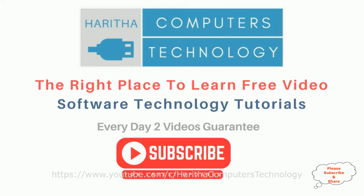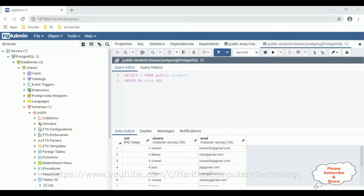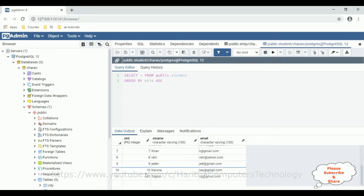If you are a first time visitor to my channel, please subscribe to get the latest updates. Before creating a new ASP.NET Core Blazor application, first we'll check the table in the PostgreSQL database using pgAdmin. The table name is student, which contains three columns: student ID, student name, and email. Right now this table contains around 11 records. My aim is to first connect this PostgreSQL database into a Blazor application, and then display the student table on the razor component.